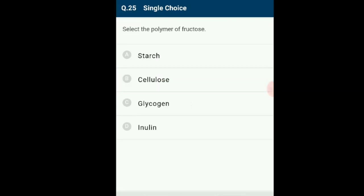Question number 25: Select the polymer of fructose. Starch, cellulose and glycogen are polysaccharides with glucose as their monomeric unit. Inulin is a polysaccharide made up of fructose as its monomeric unit. The correct option is option D: Inulin.